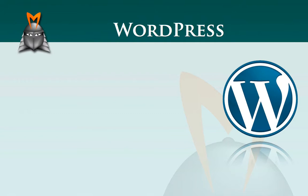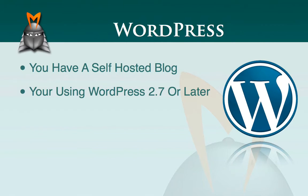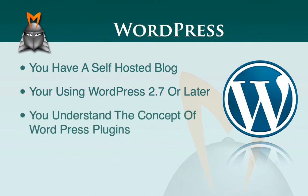Now in this video, I'm going to make three assumptions. One, that you have your own blog that is hosted on your own server. Two, that you're using either WordPress 2.7 or later. And three, that you understand the concept of WordPress plugins.